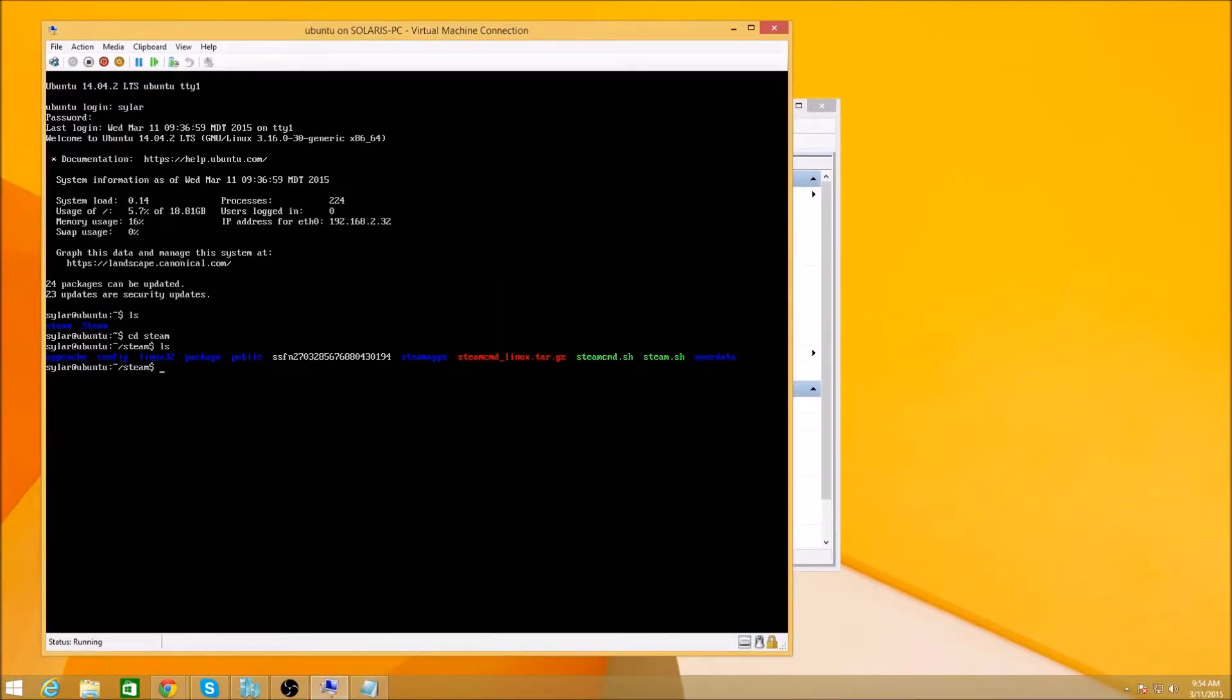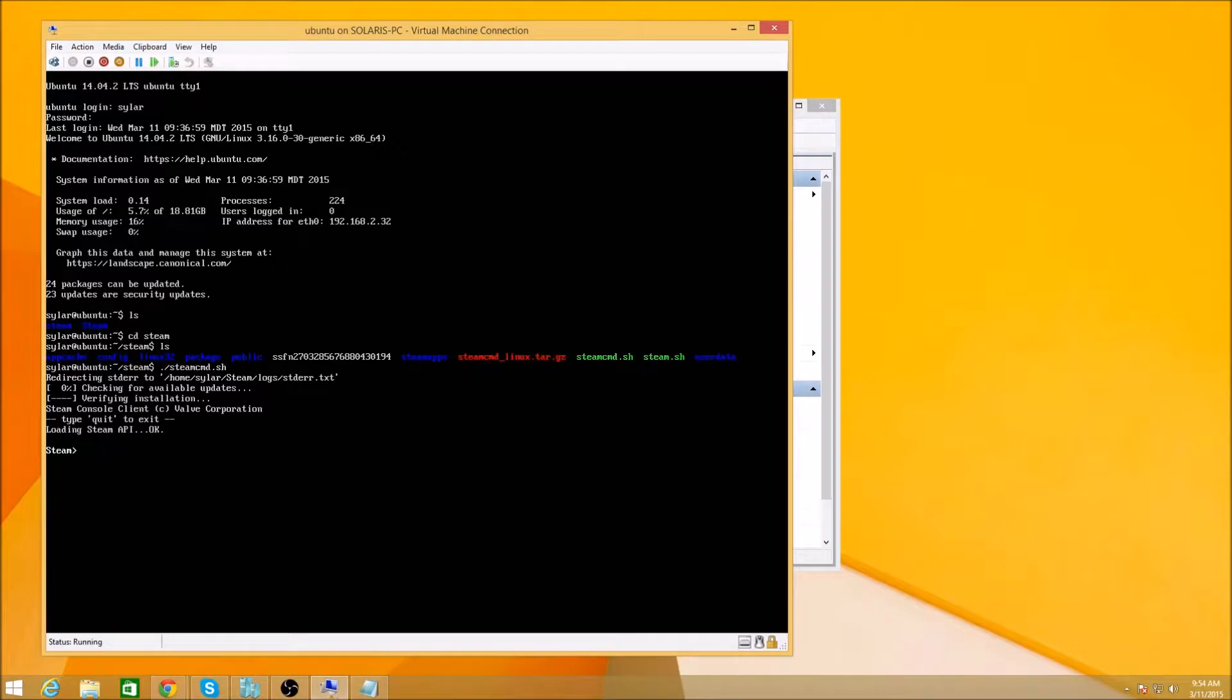So next step, we need to log in. Alright, so let's go ahead and start Steam CMD. Checking, checking, checking, log in.